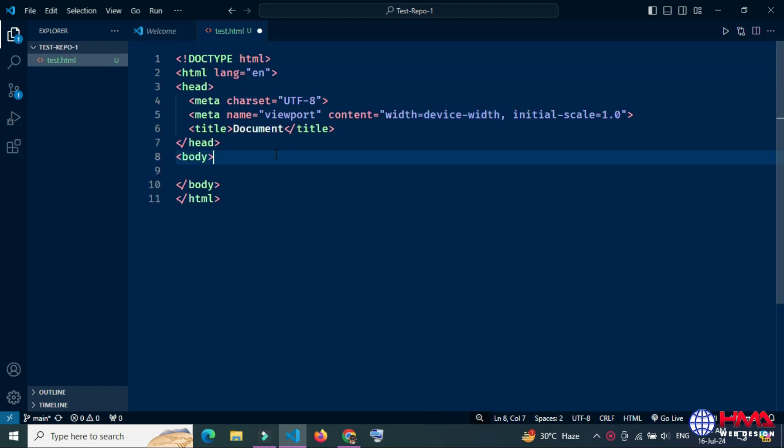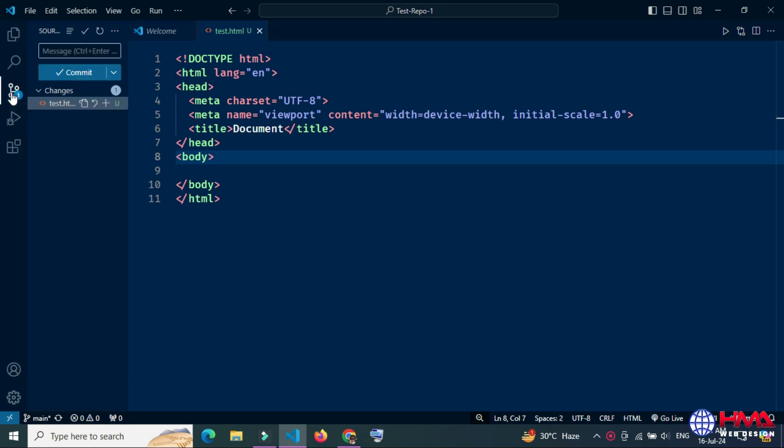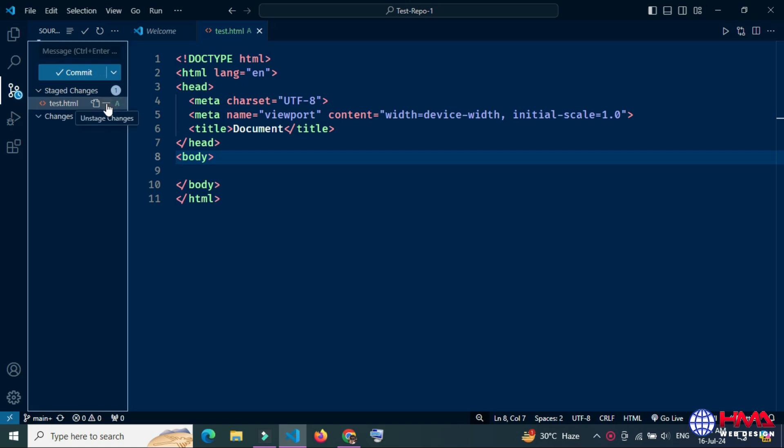Now go to the Source Control icon again, click Stage Changes, and after that click the Commit button.